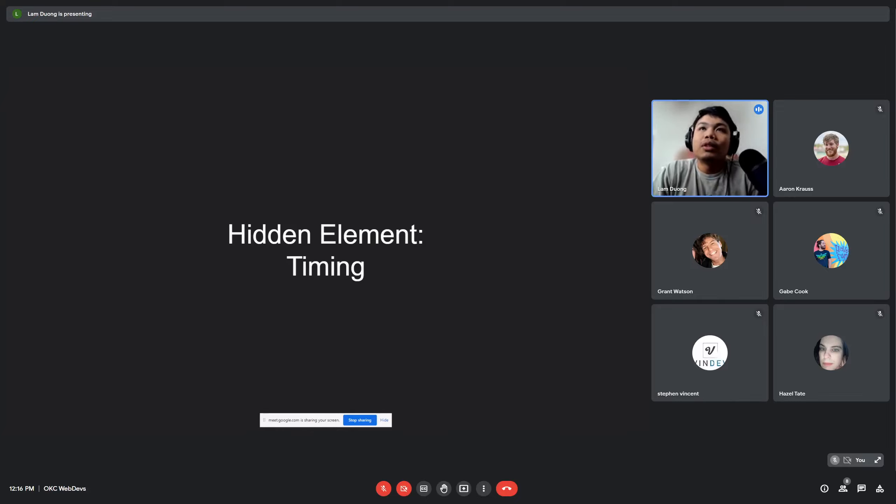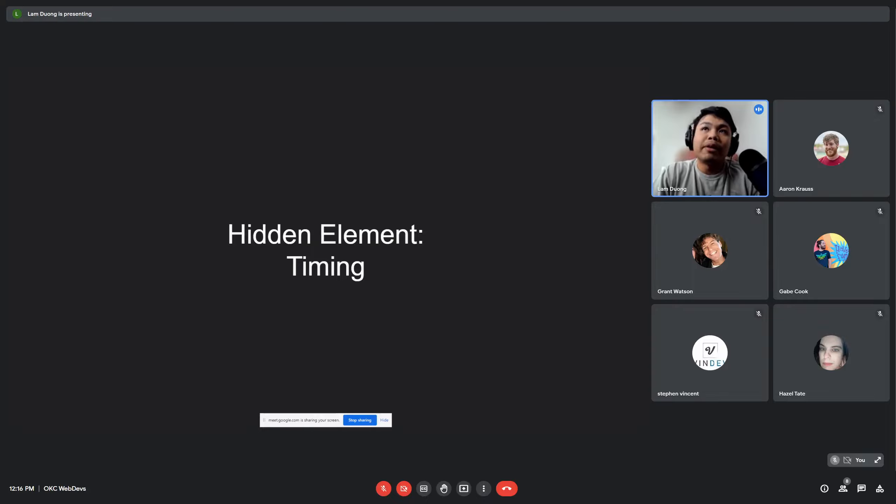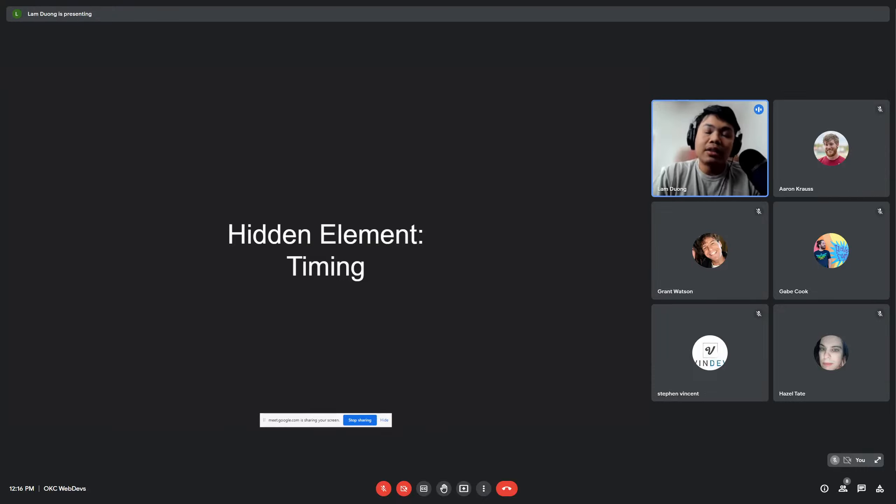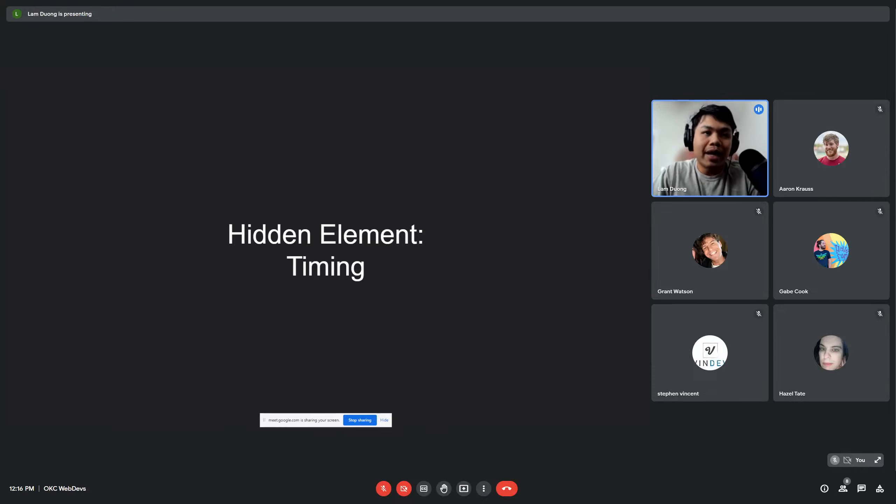The next one I want to talk about is timing, which is a hidden element in asking a question. A lot of times we get too caught up in thinking about how should we phrase a question, what kind of question should we ask, and we forget about the timing.